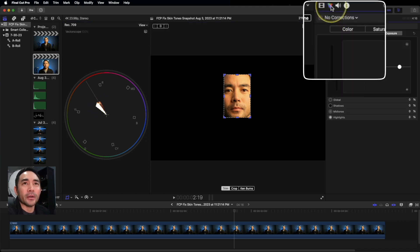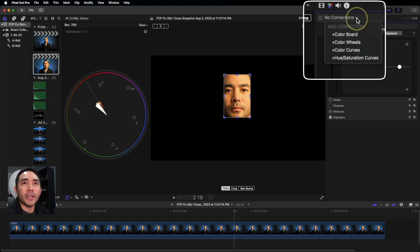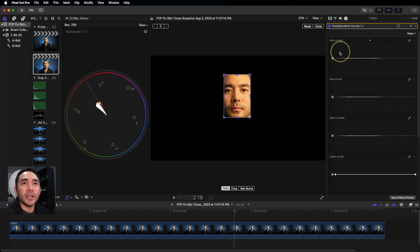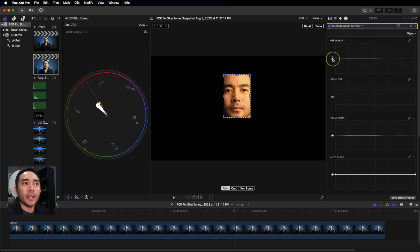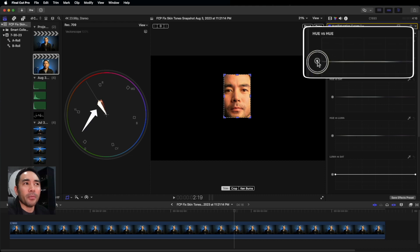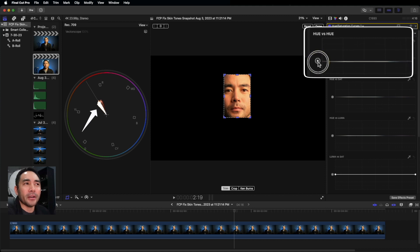Then we're going to hit Hue Saturation Curves. Now it's really easy. We want to just go to Hue versus Hue, and we're going to move this down and up until—I'm going to go up, actually. See right there, it's hitting the middle part now.